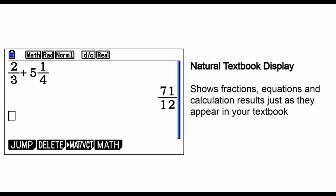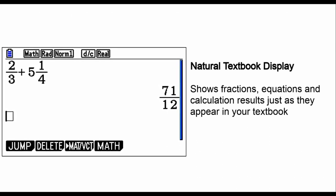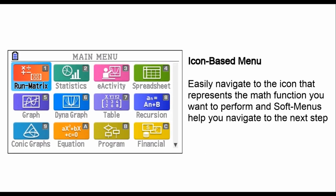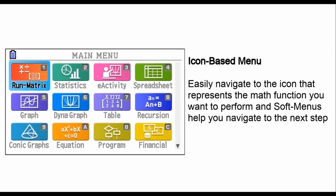Say goodbye to confusing equations. With its natural textbook display, math becomes simpler to understand.